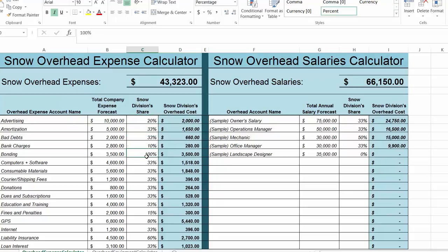On the other hand, something like bonding I've loaded heavily into my snow budget because maybe we wouldn't even do bonding if we didn't need it for snow contracts. I've done the same with GPS — I put largely most of my GPS budget to snow with the argument that I wouldn't really need it if I didn't do snow. Other expenses like parking fines and penalties and landscape designer I've ratcheted way down for my snow overhead budget, so that snow doesn't cover more expenses than it needs to for those items that barely contribute to snow.